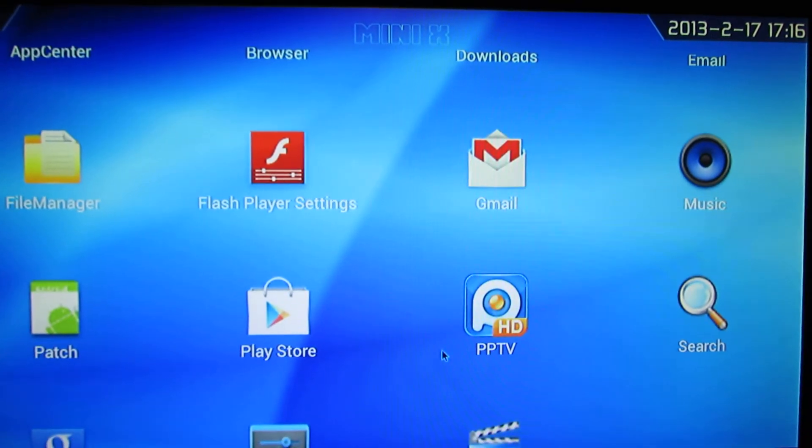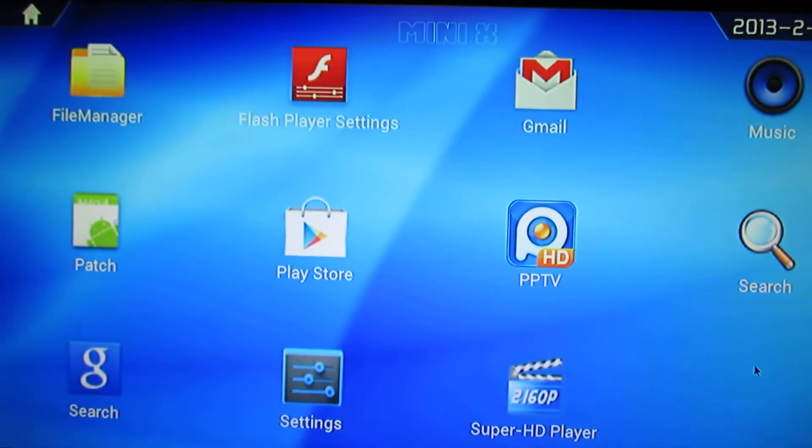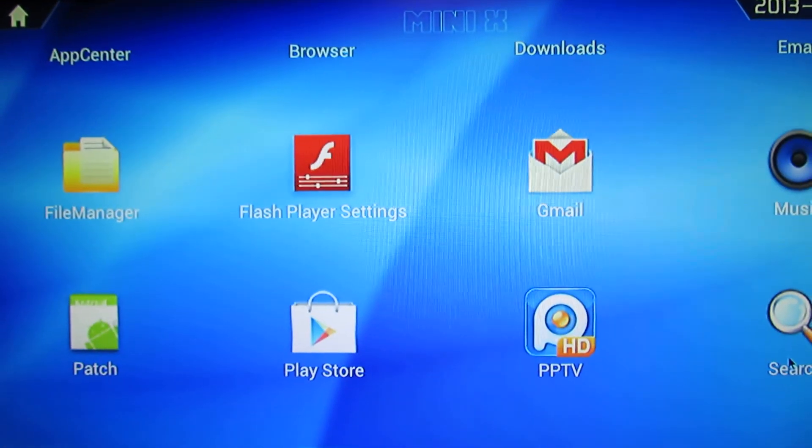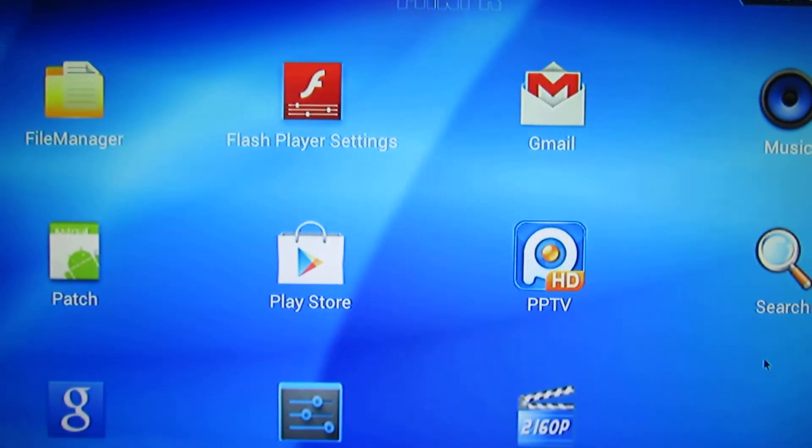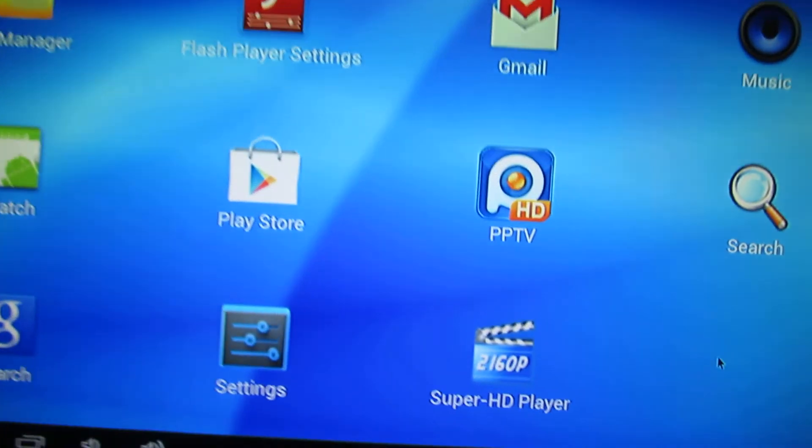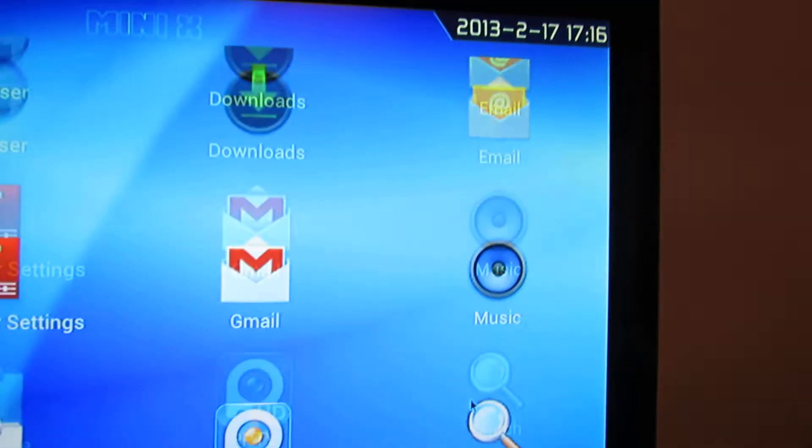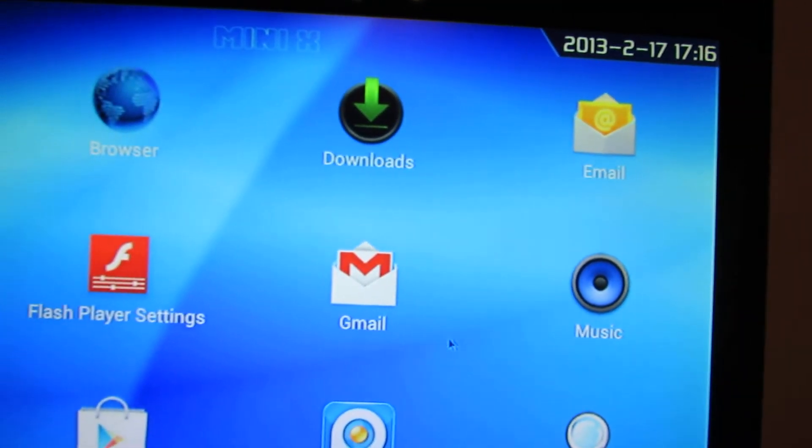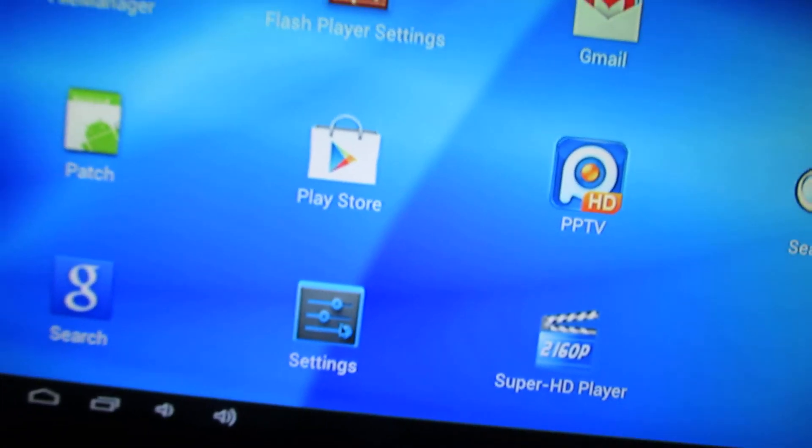The applications: we have Gmail, Play Store, Flash Player, Super HD Player, Application center.